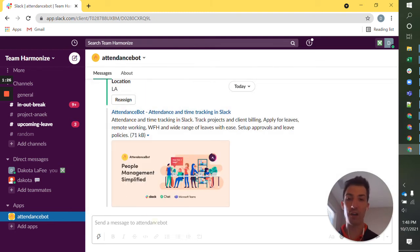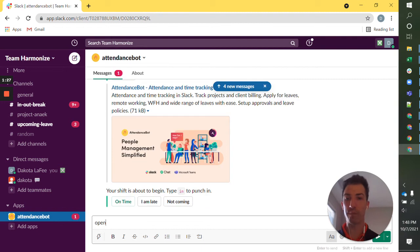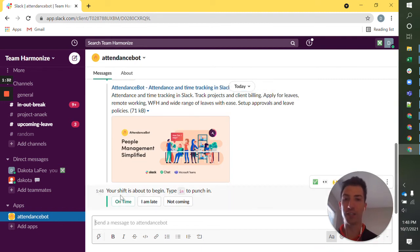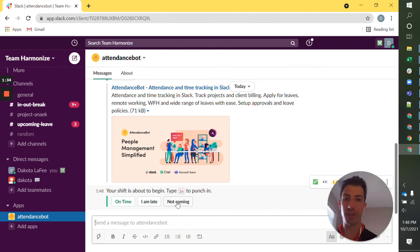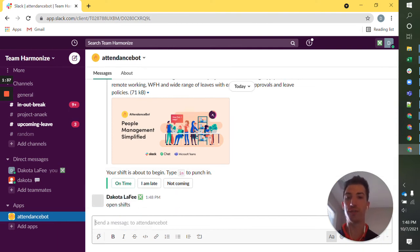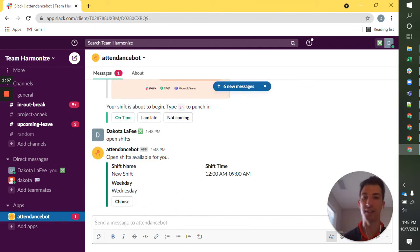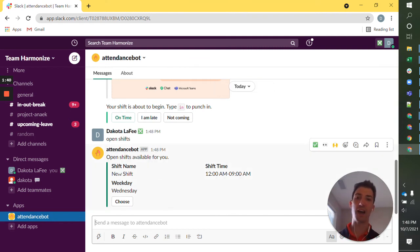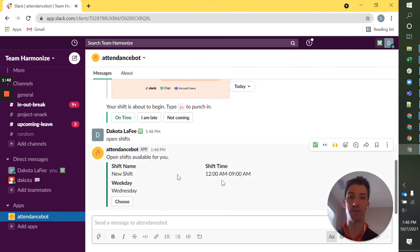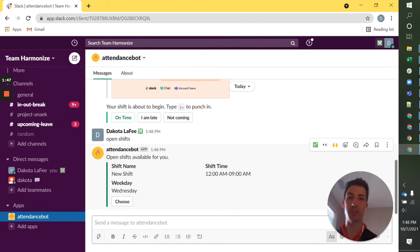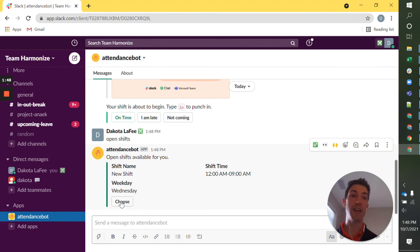And then finally, last thing I want to talk about is open shifts. And here we have this reminder that I was talking about. And so if I just type open shifts to attendance spot, I see that I have one shift, it's called new shift. Here's the time, it's a graveyard shift, and it happens every weekday on Wednesday.